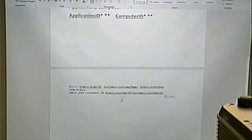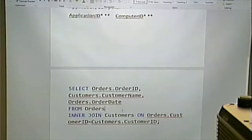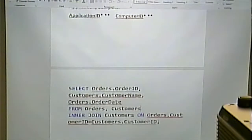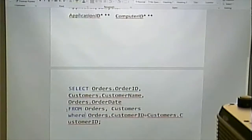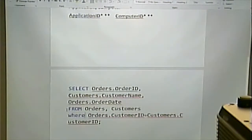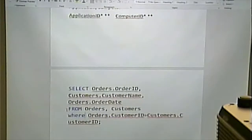This would be the equivalent of: FROM orders, comma, customers, WHERE order customer ID equals customer's customer ID. Equivalent — same thing. Why would you use one versus the other? From what I understand, there could be some performance issues. If you use the inner join, it could actually work faster than if you use a WHERE clause like this. So that's one motivation.